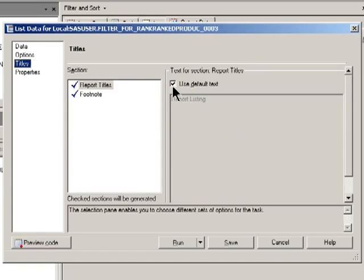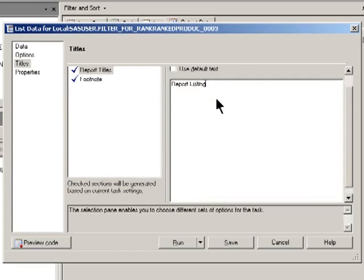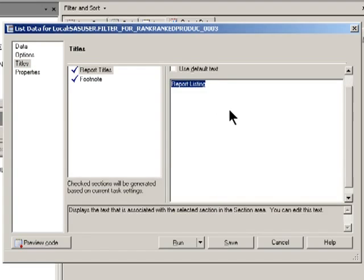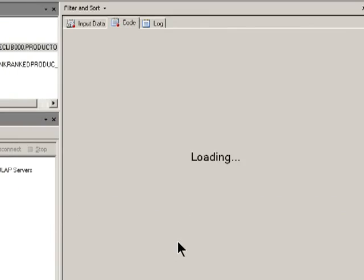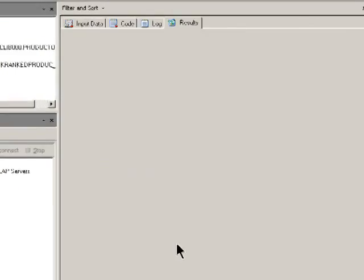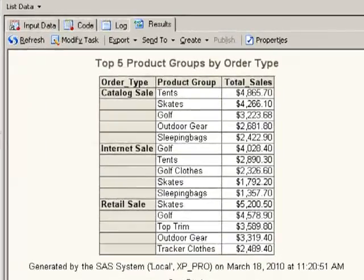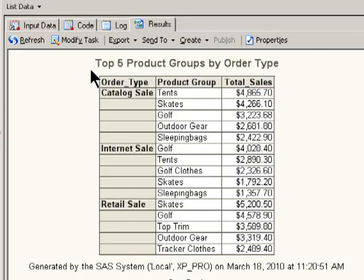And then in the titles, I'm going to specify that what I've got here is the top five product groups by order type. And I'll go ahead and run that one. And there we go. There's our top five report. Top five product group sales within each order type.